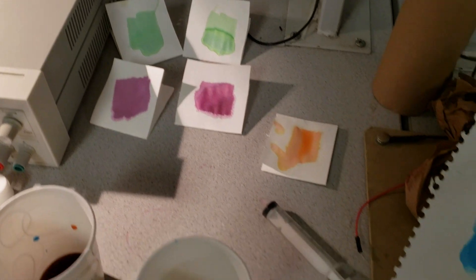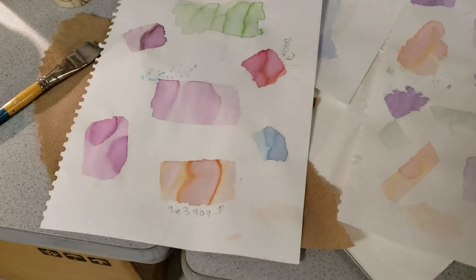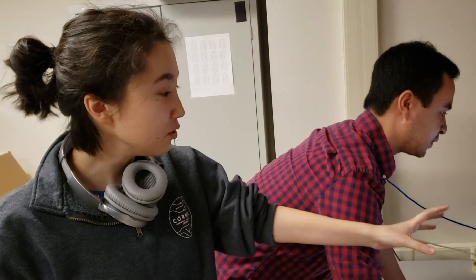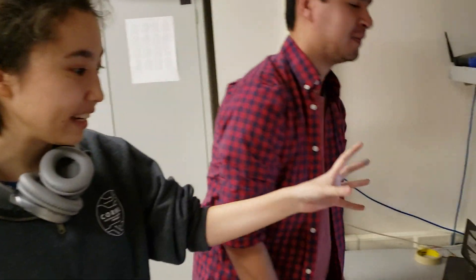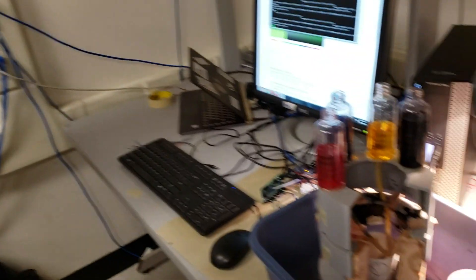The way that the user can choose the color is by inputting a hex code on the console, and then that gets converted to RGB and then converted to CMYK.